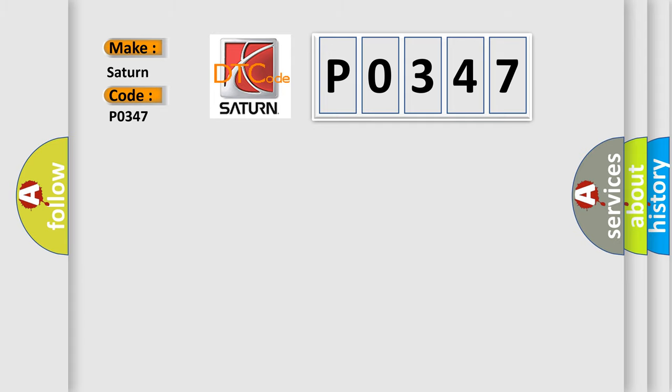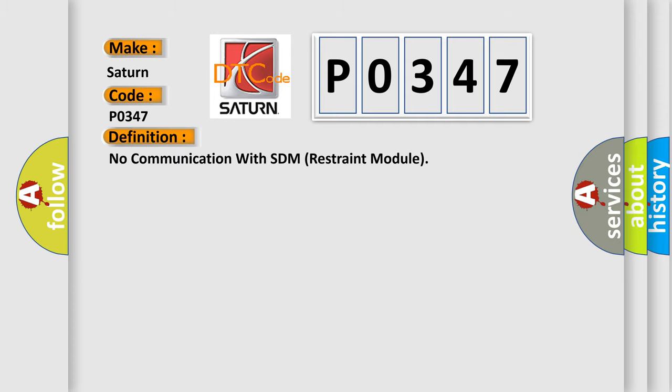The basic definition is: No communication with SDM Restraint Module.